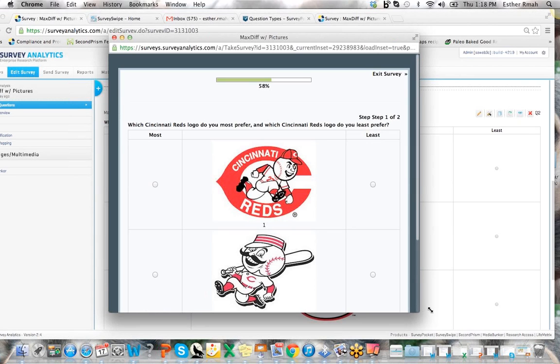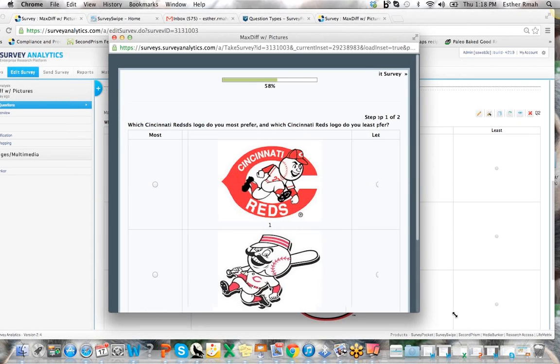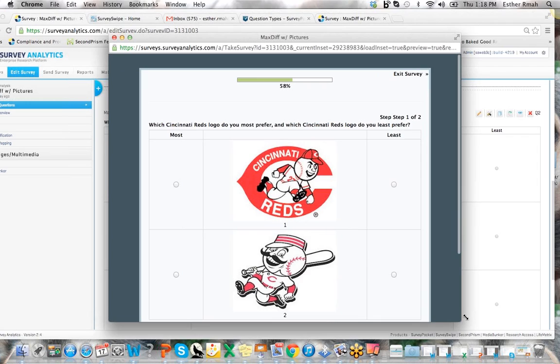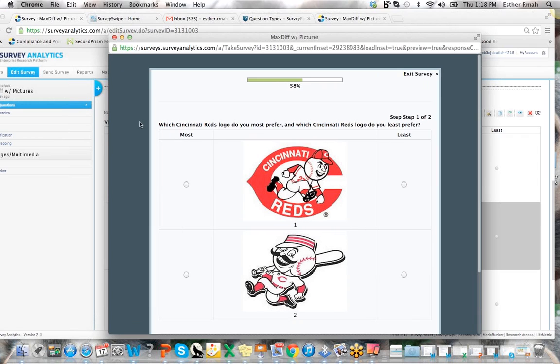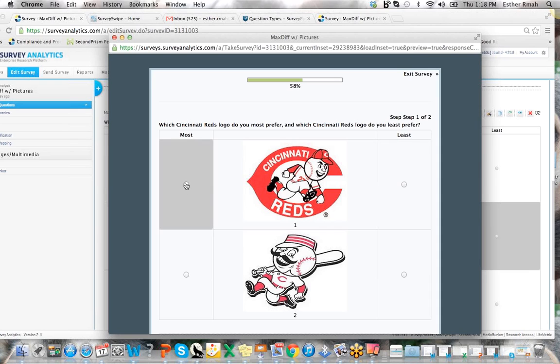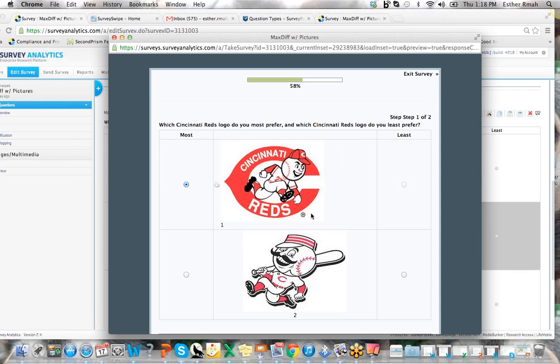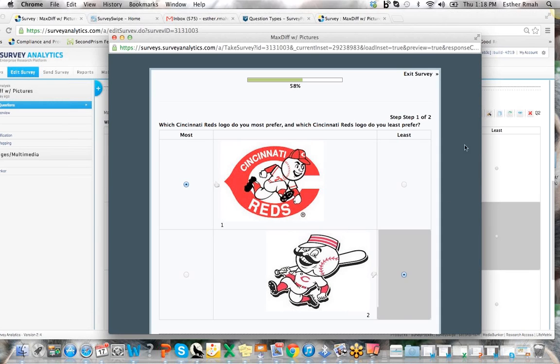So here we're choosing some Cincinnati Reds logos. You can ask them which one do you prefer and which one do you least prefer, or most prefer and least prefer, and say this one and then I don't like this one as much.